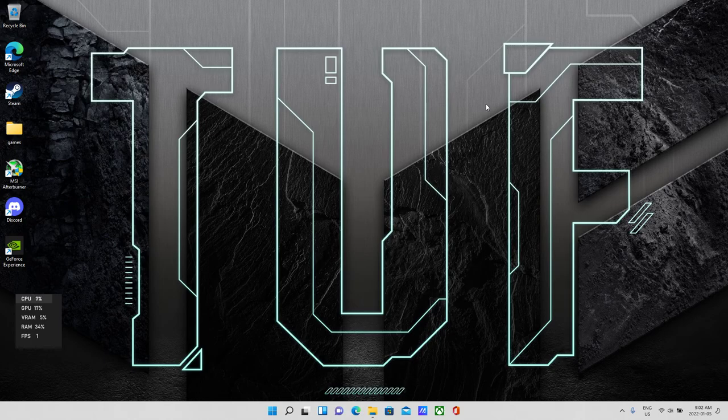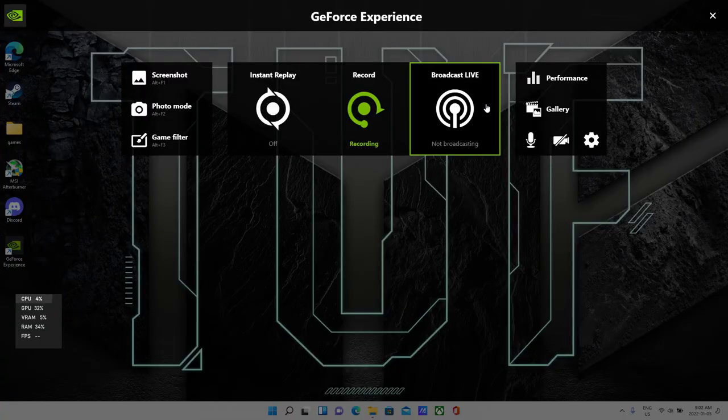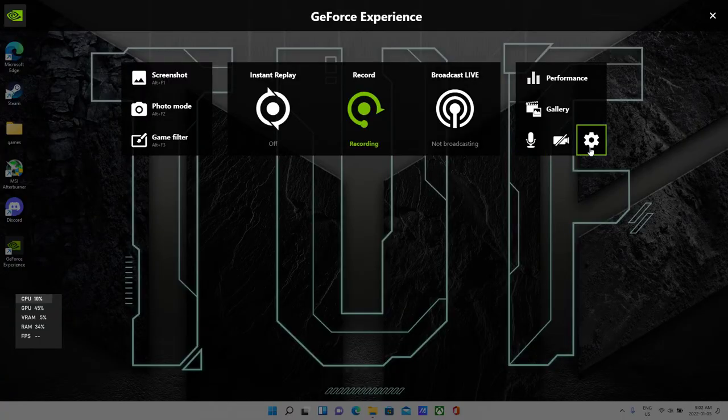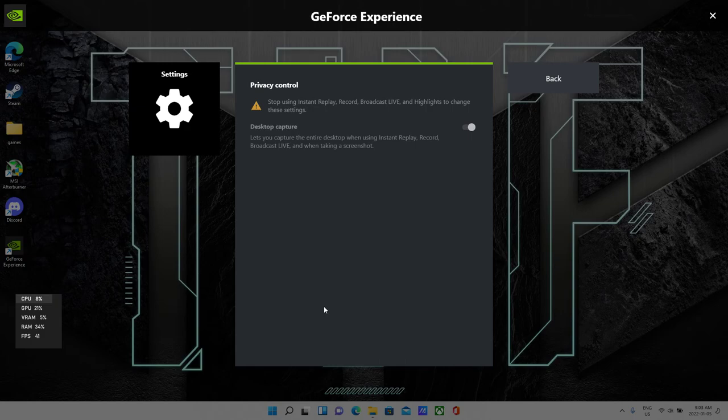Every time I did, there was no privacy settings with Shadowplay, so you guys should be able to see this, and you can see now that I actually have my privacy settings.